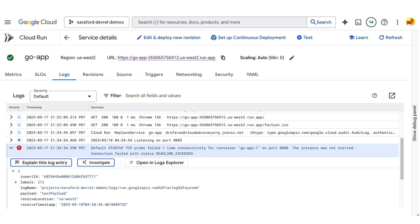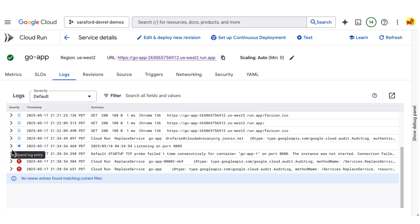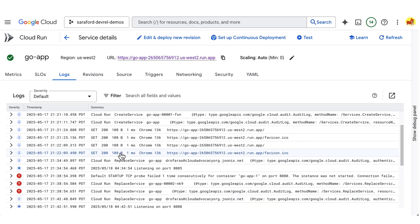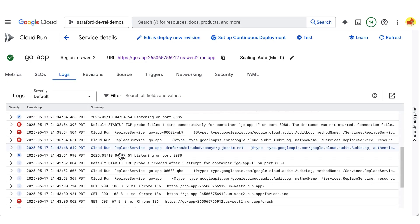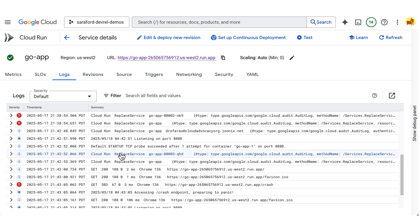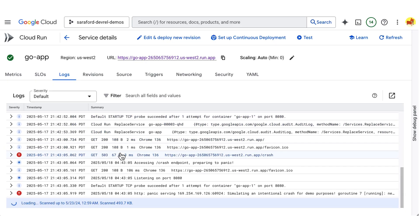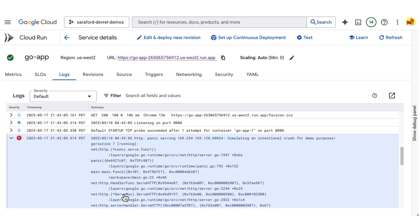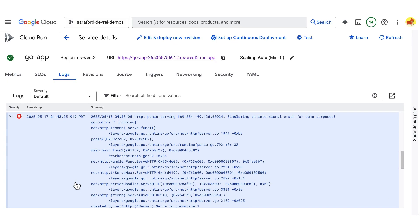Back in the cloud console for Cloud Run, I can go to logs and see the 503 error. And I can see the print statement to standard out. And lastly, I can see the stack trace for the panic.